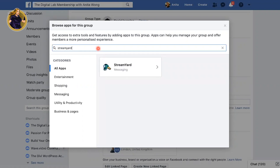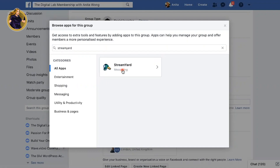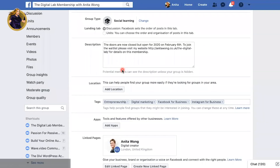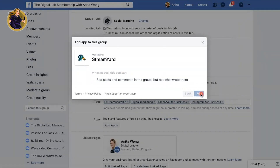There it is — StreamYard. You click on the app that you want to use and it will ask you to give permission — to see posts and comments in your group, but not who wrote them. So we're going to click Add. Now I've added StreamYard and it can be used in your group, and you just click Done.